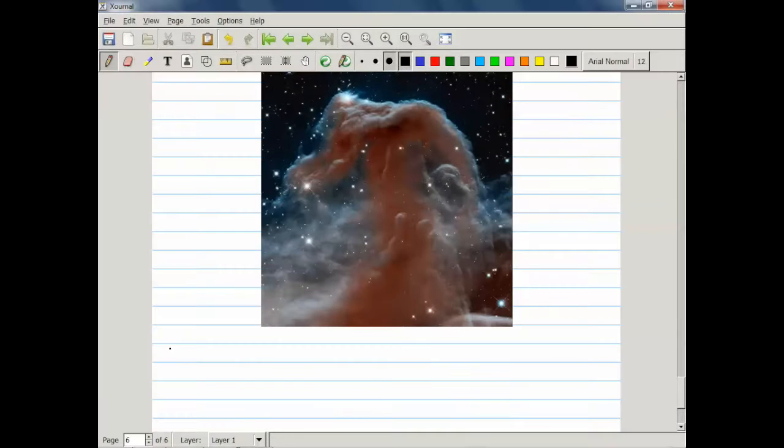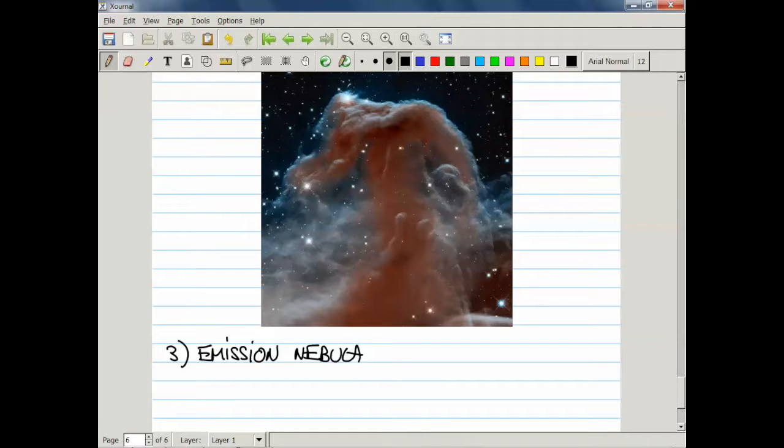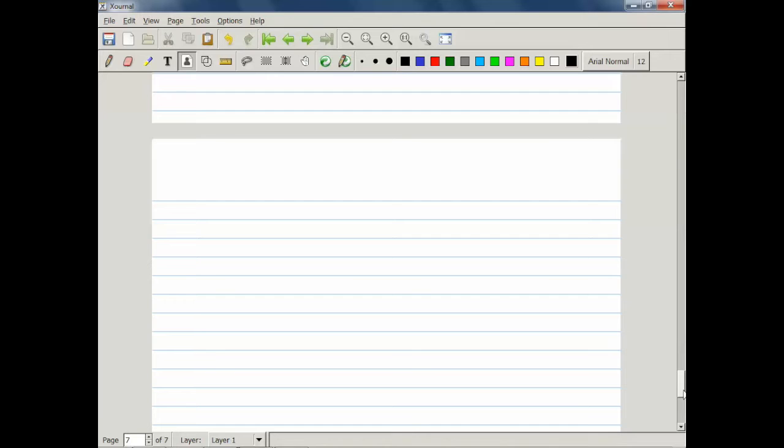The third type, basic type, is the so-called emission nebula. They appear to be reddish in color, and it is reddish for the following reason.